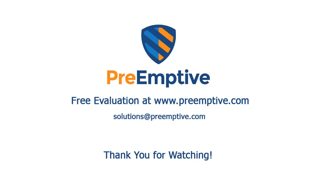If you would like further information, please email us at solutions at preemptive.com. Thank you for watching.